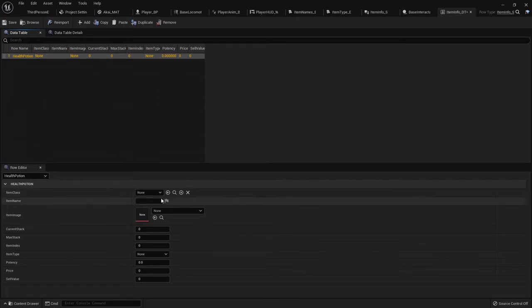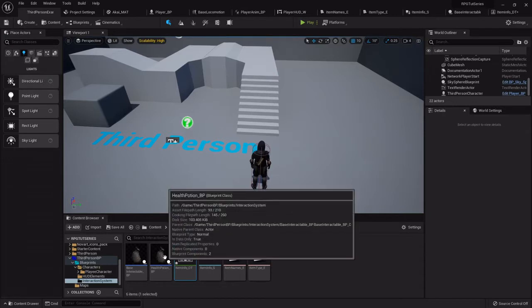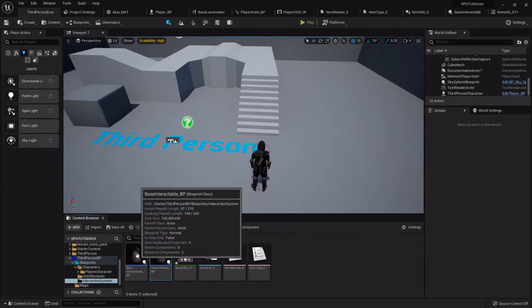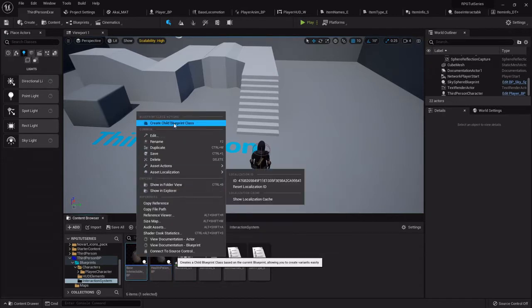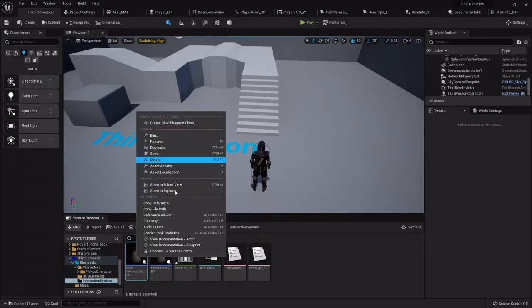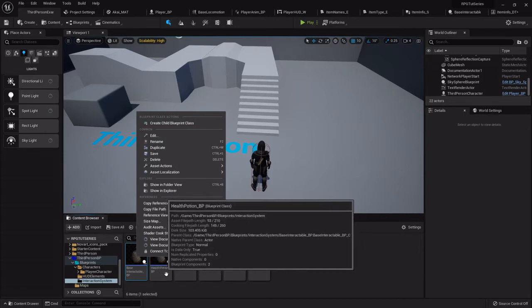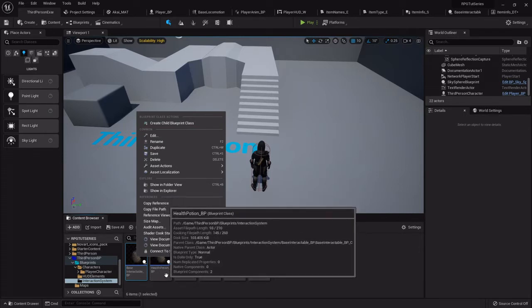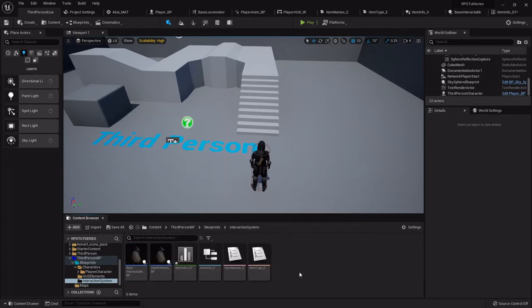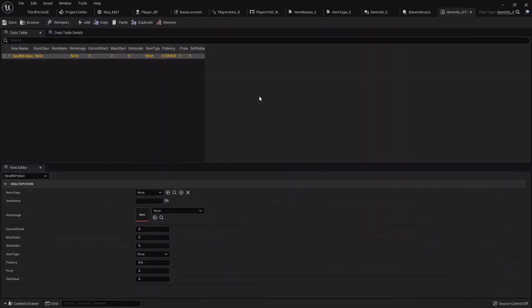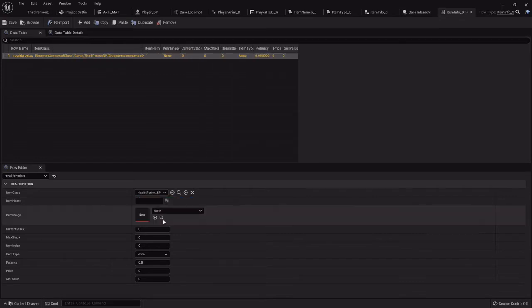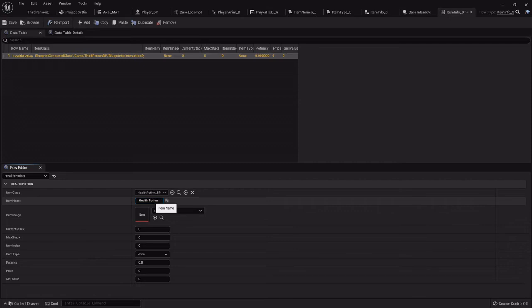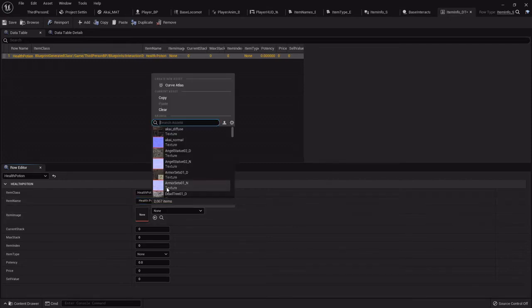So now, if you haven't already, right click the space interactable and create a child blueprint class. That'll be your health potion. So that we can select the class right here, health potion.